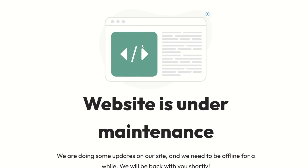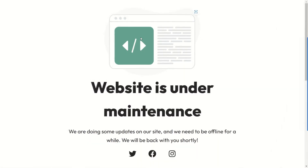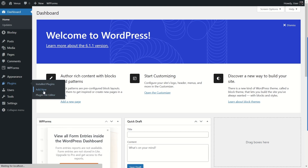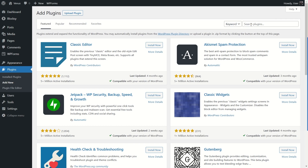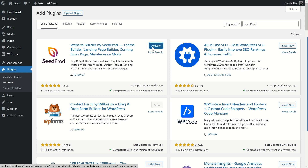Now we're going to use another plugin to set up the maintenance mode page. You can use either of these plugins — we're just showing you the two most popular ones. Go to your WordPress dashboard, then go to Plugins and click Add New. Search for a plugin called SeedProd. It has over 1 million active installations, good ratings, and is compatible with our current version of WordPress. I'm going to click Install Now.